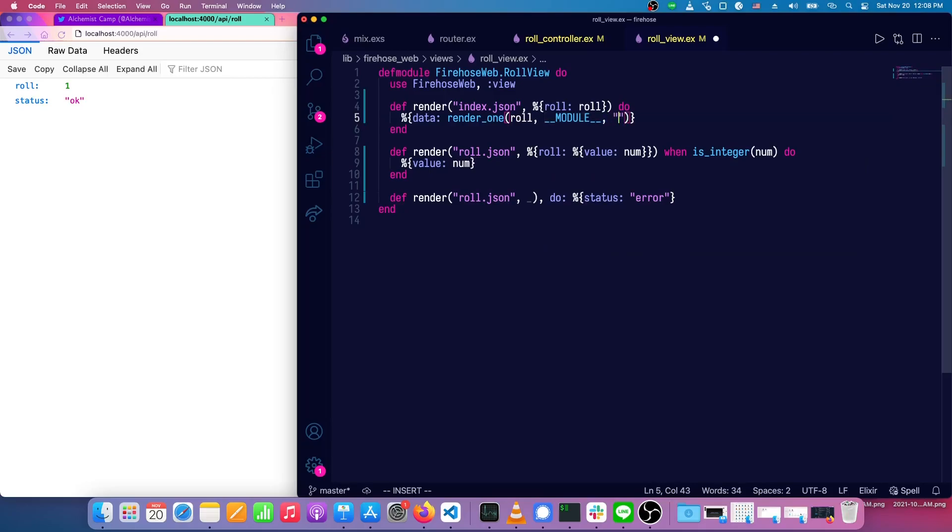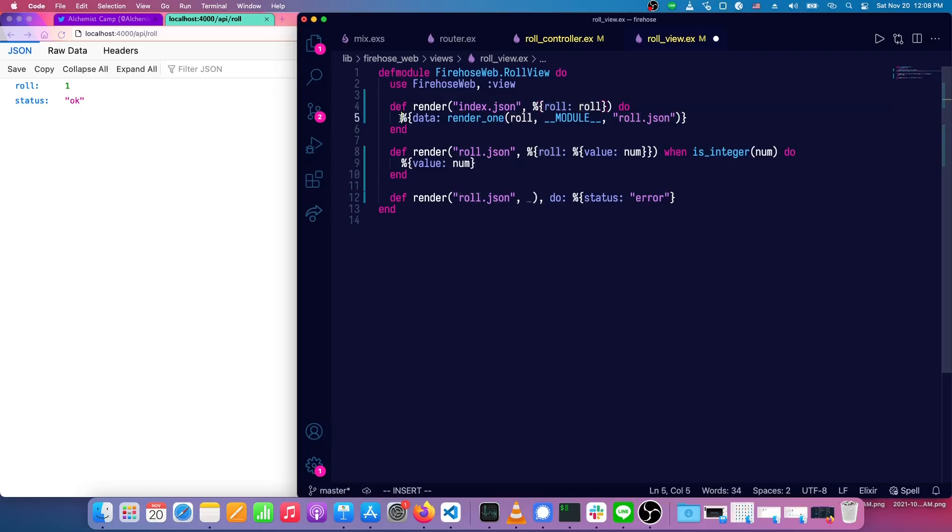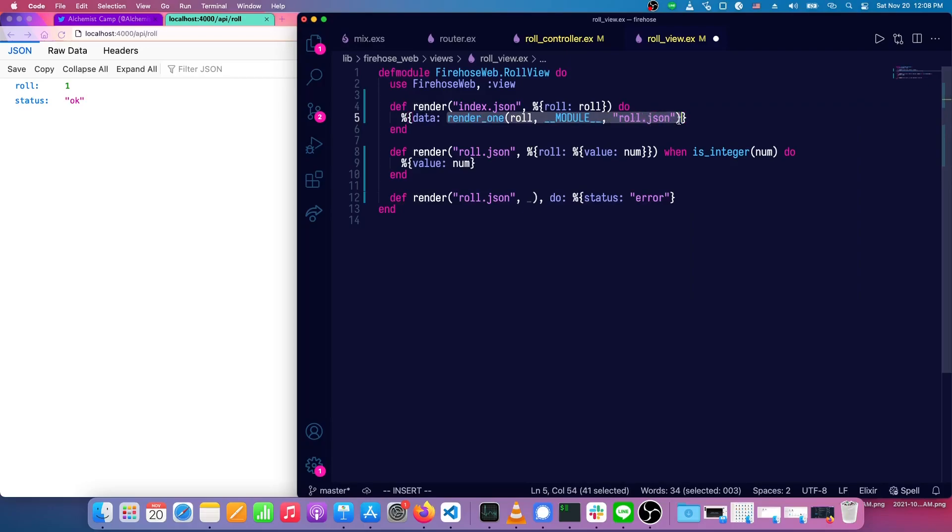And we're going to render this using roll.json. So now when a roll comes into the index, we return data, and then the result of rendering one roll.json with the roll that was passed in. And this roll.json will look for the value, and it'll show the value.